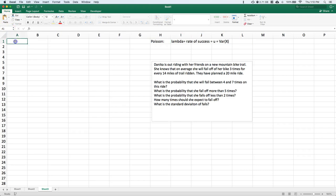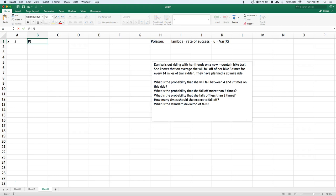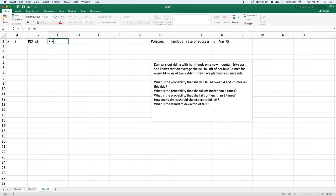As with all of our discrete random variables, we have our support, we have our probability mass function (PMF), and we have our cumulative distribution function (CDF).